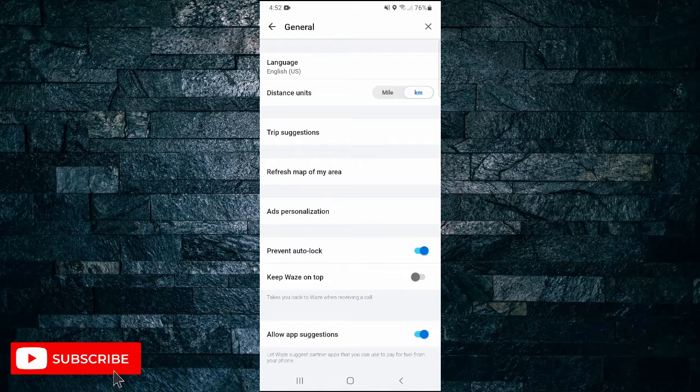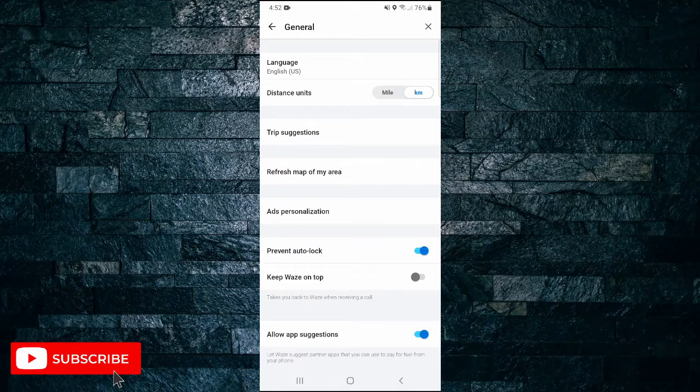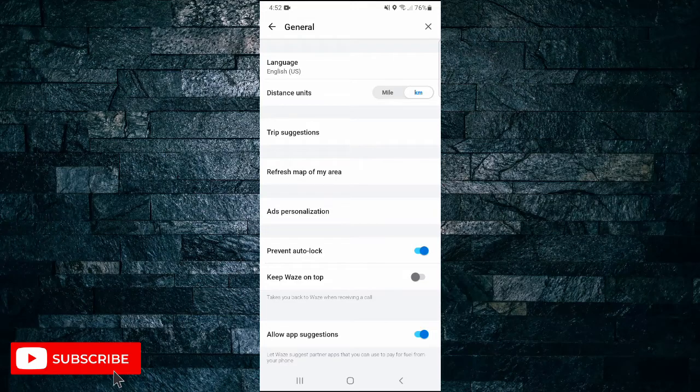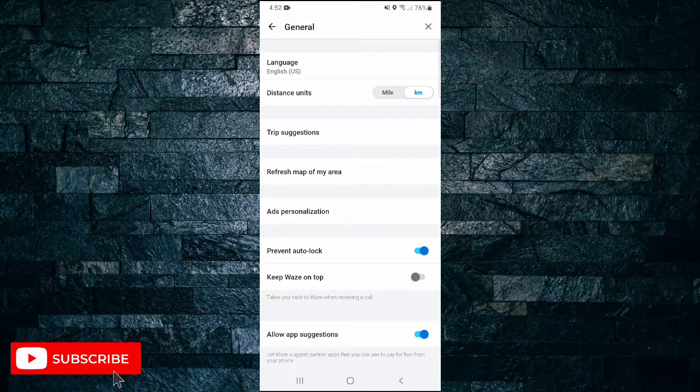If you found this video helpful, I'd love it if you liked the video and subscribe to my channel. Thanks for watching.